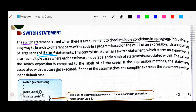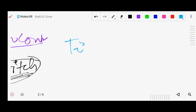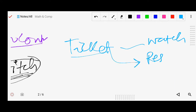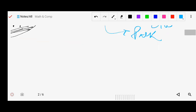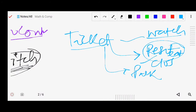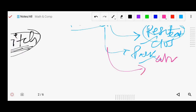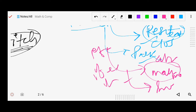For example, suppose you will get a ticket — you will watch the movie. If you don't get a ticket, you go to the restaurant. If that is closed, you go to the park. If the park is also closed, you go for marketing. If the mall is also closed, you go swimming. Likewise, many conditions keep coming. So how many times will we use if-else, if-else, if-else? To overcome this repetition, we use the switch statement.